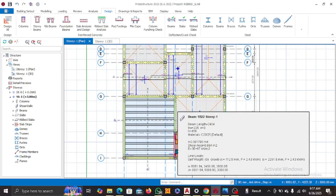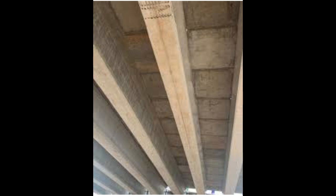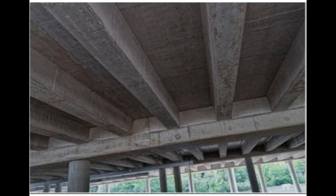Before we go into the design proper, what exactly are rib slabs? Rib slabs are types of reinforced concrete floor systems where the slab is cast integrally with a series of closely spaced ribs. These ribs can also be called beams, and they usually run in only one direction — not in two directions. You mostly find rib slabs in commercial buildings, multi-storey car parks, and hotels.